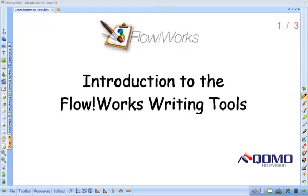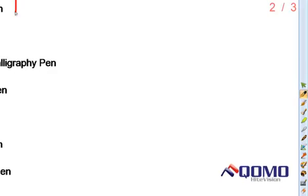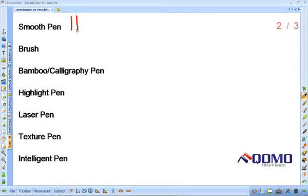This training video is an introduction to your Flowworks writing tools. Flowworks has several writing tools. We are going to start with the smooth pen. This is the most common writing tool.